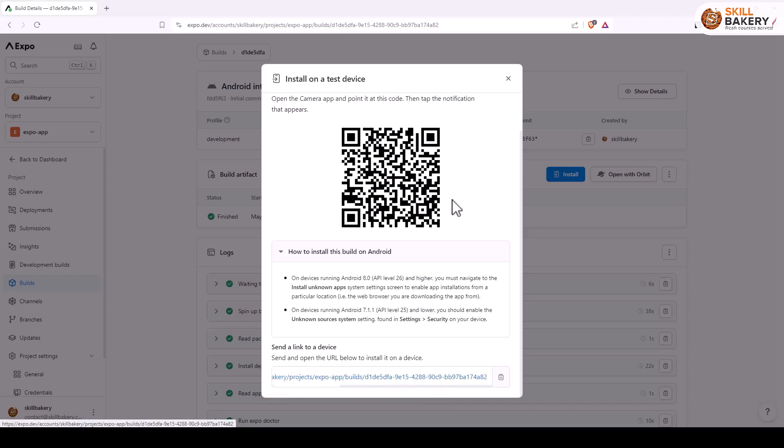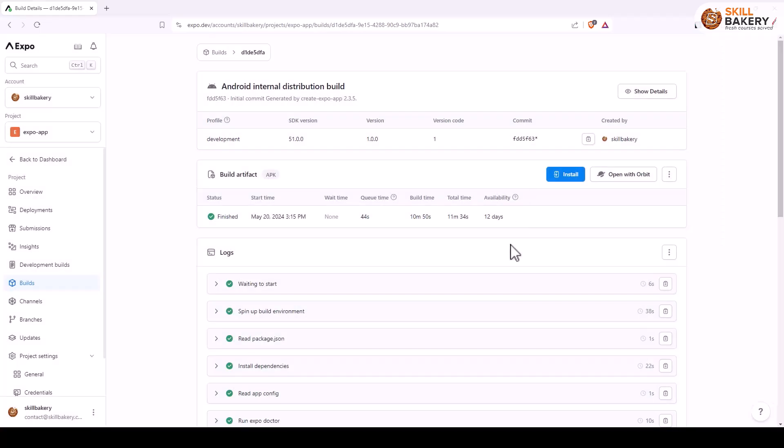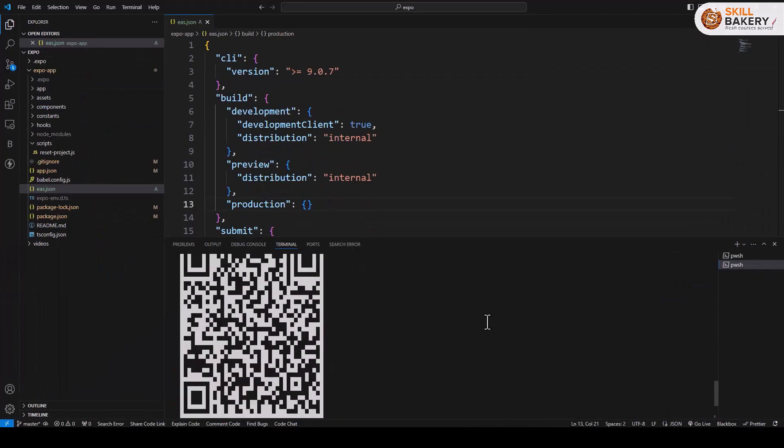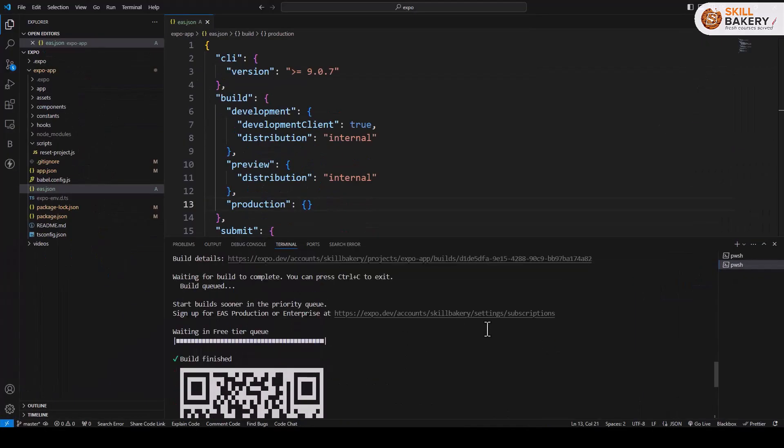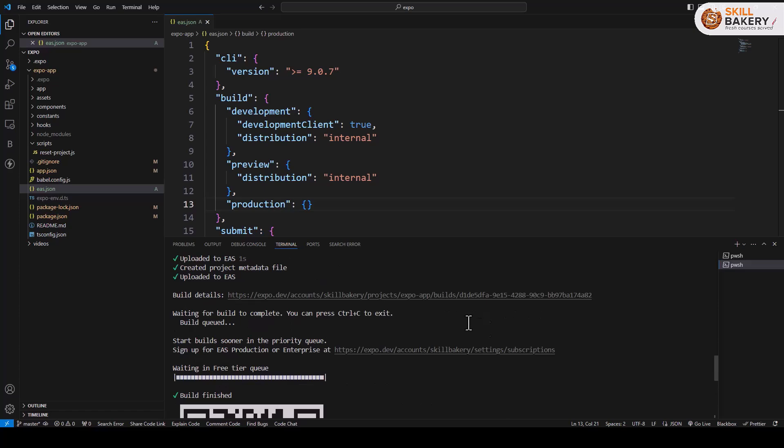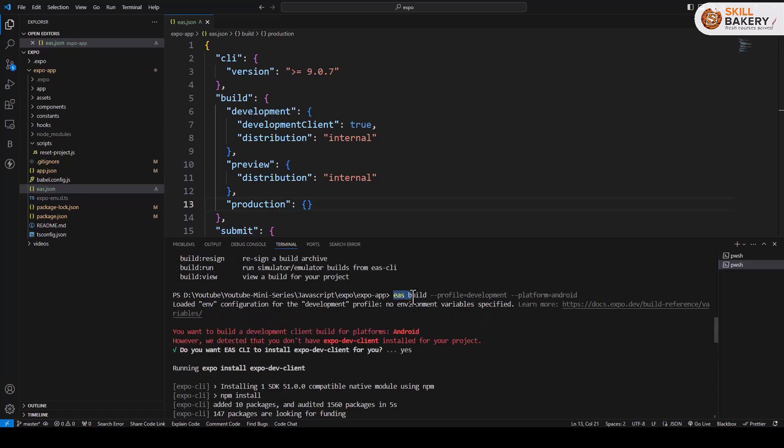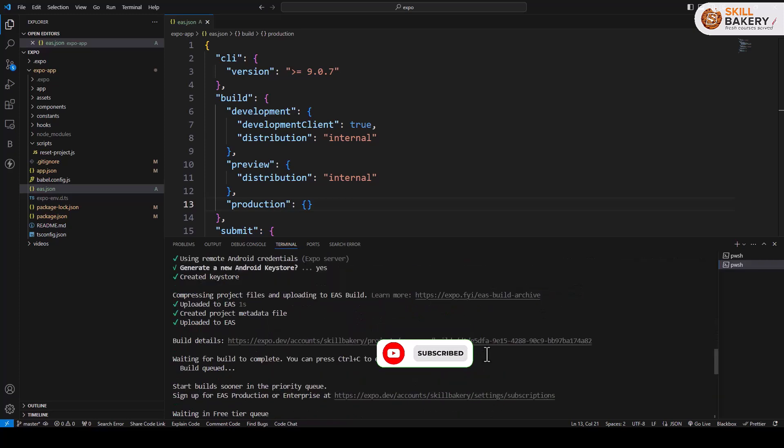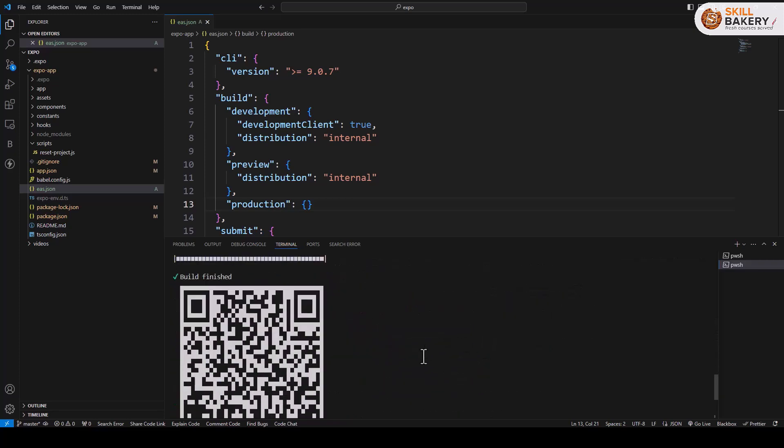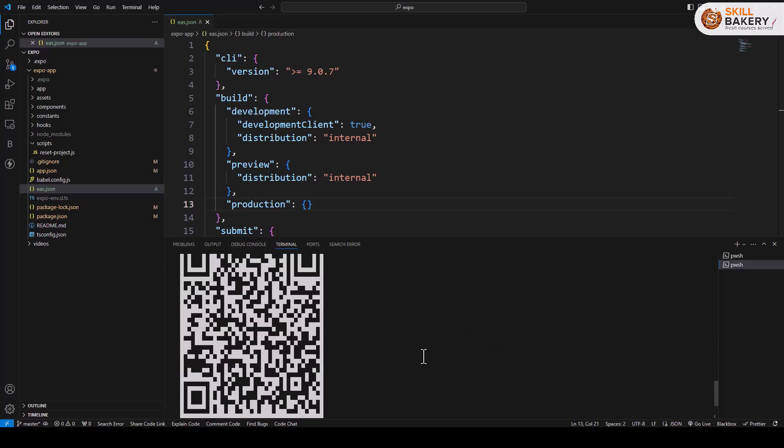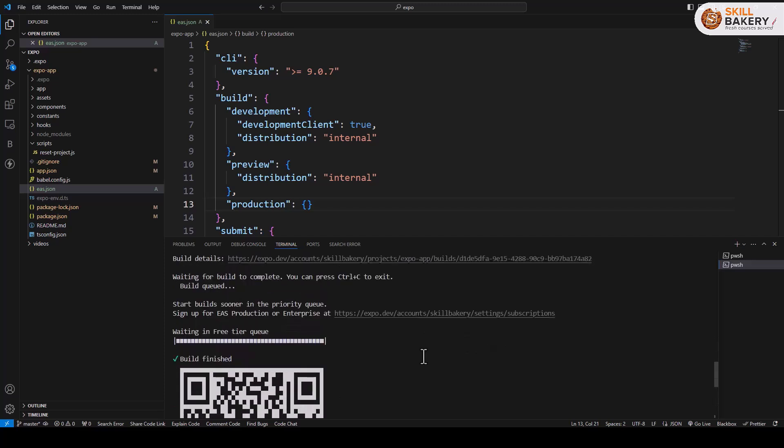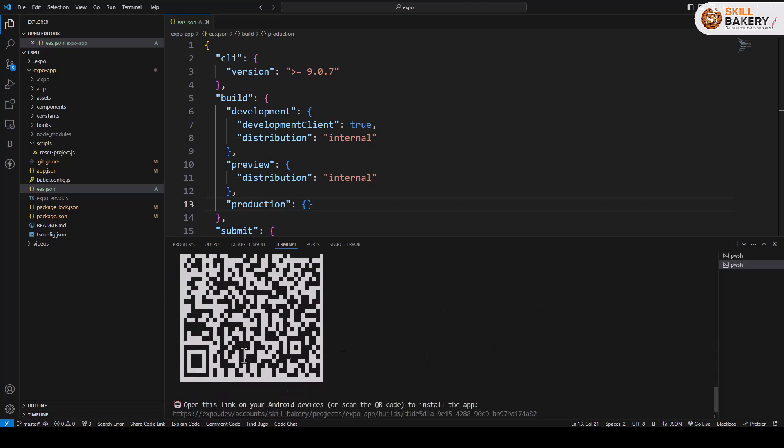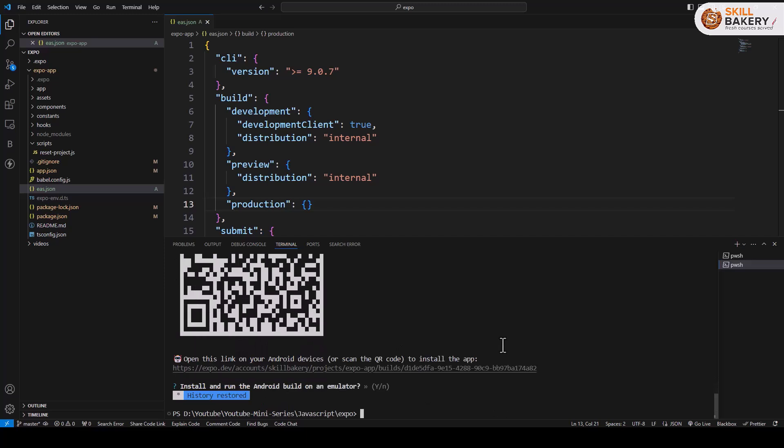Now if you see in your Visual Studio Code, when you executed this command where you have specified the build profile development, platform Android, when you executed this it generated that APK. And once the build is finished you can see this QR code came up, the same link is coming up over here.